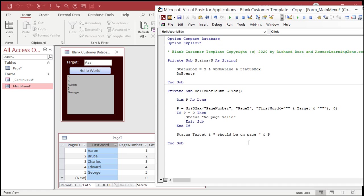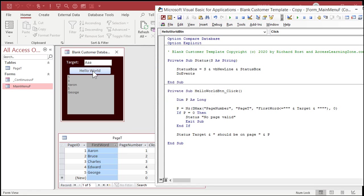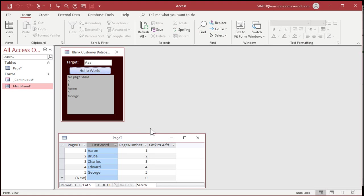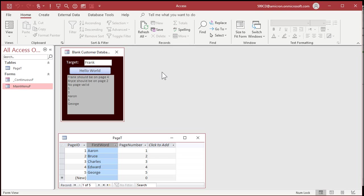Ready? And go. No page valid. See? If I put in here Bryce, Bryce should be on page two. How about Frank? Frank should be on page four. Perfect. Let's try Zoe again. There you go.